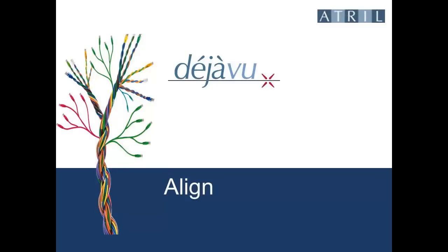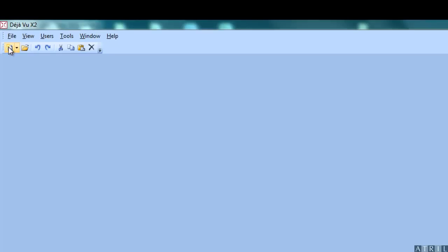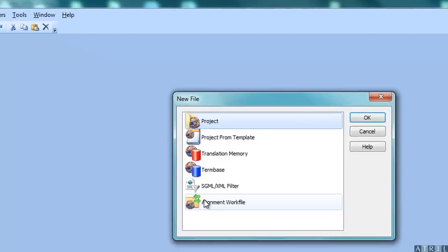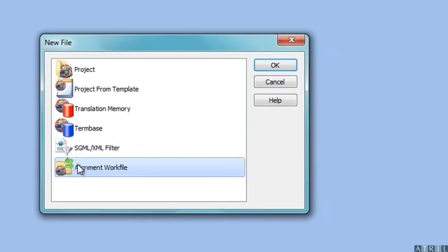Aligning with Déjà Vu. To align with Déjà Vu, you need to create a new alignment work file.